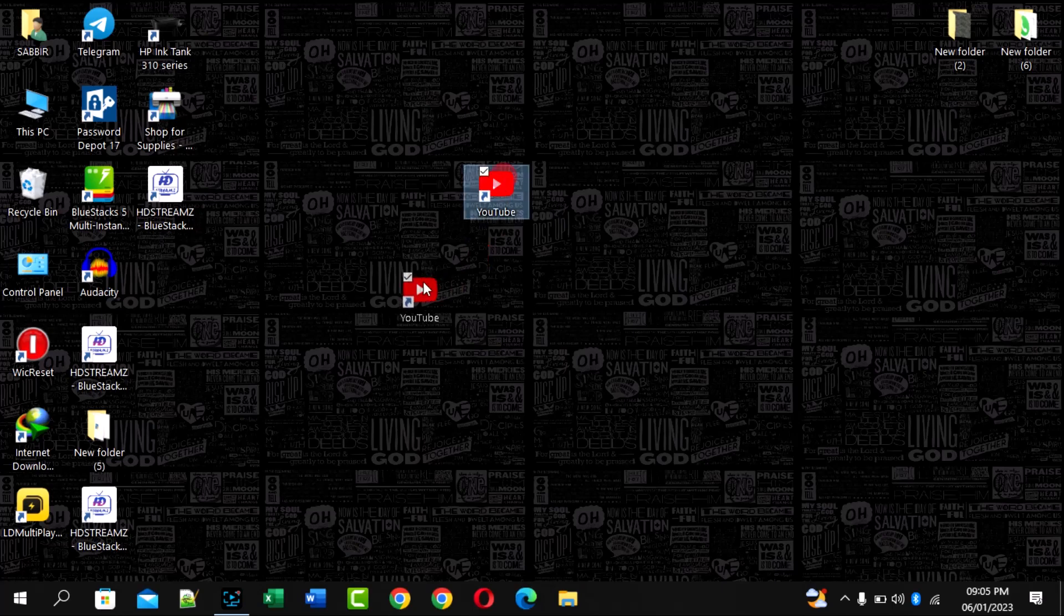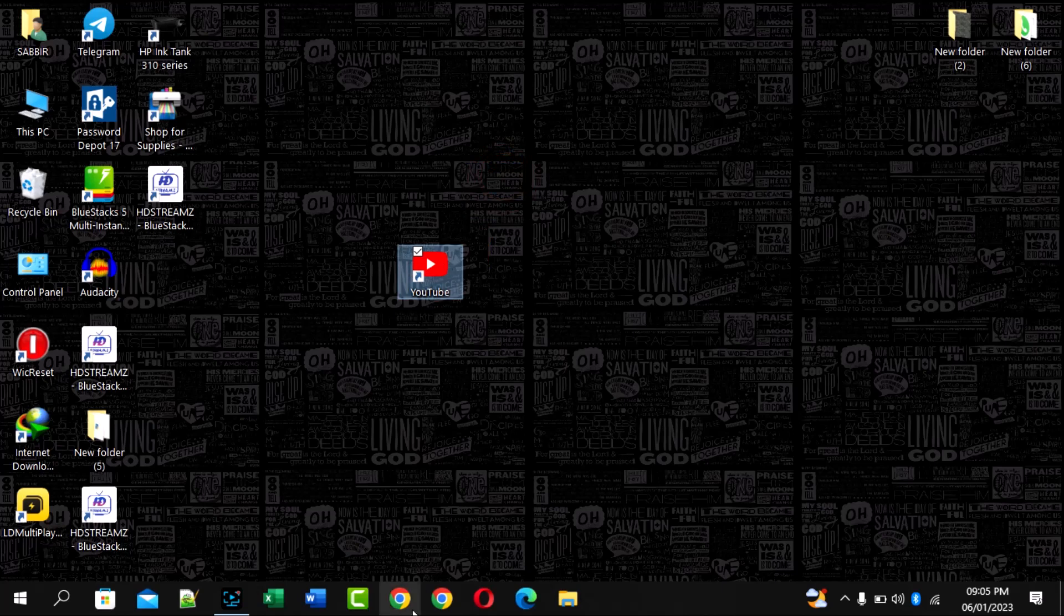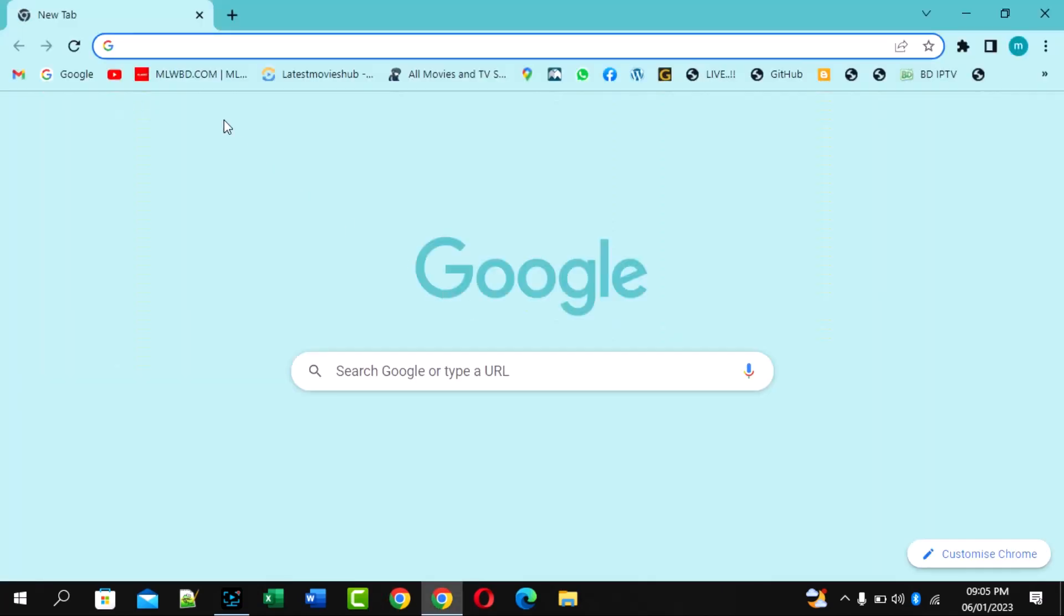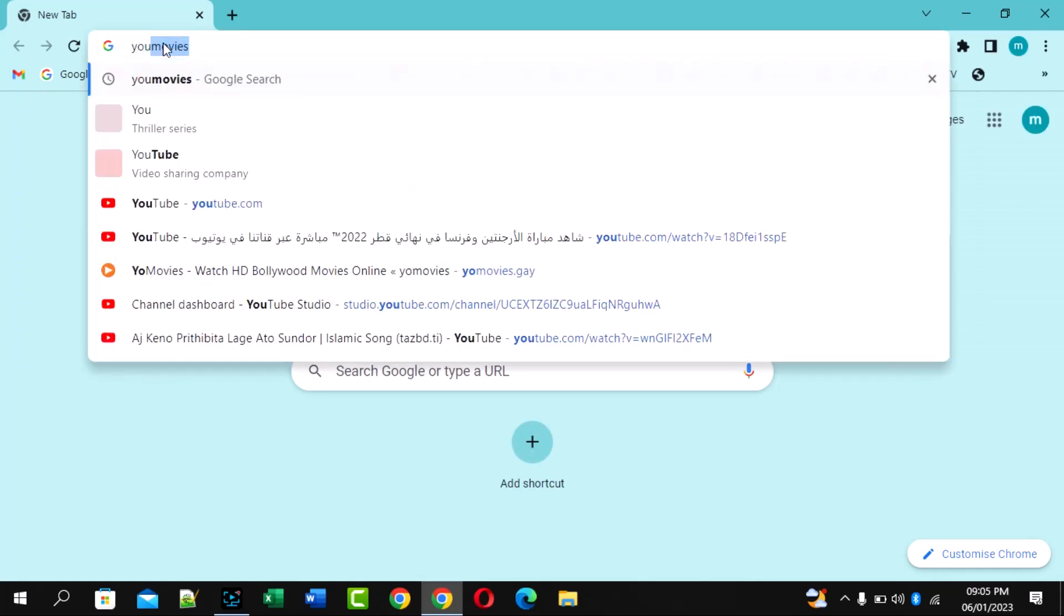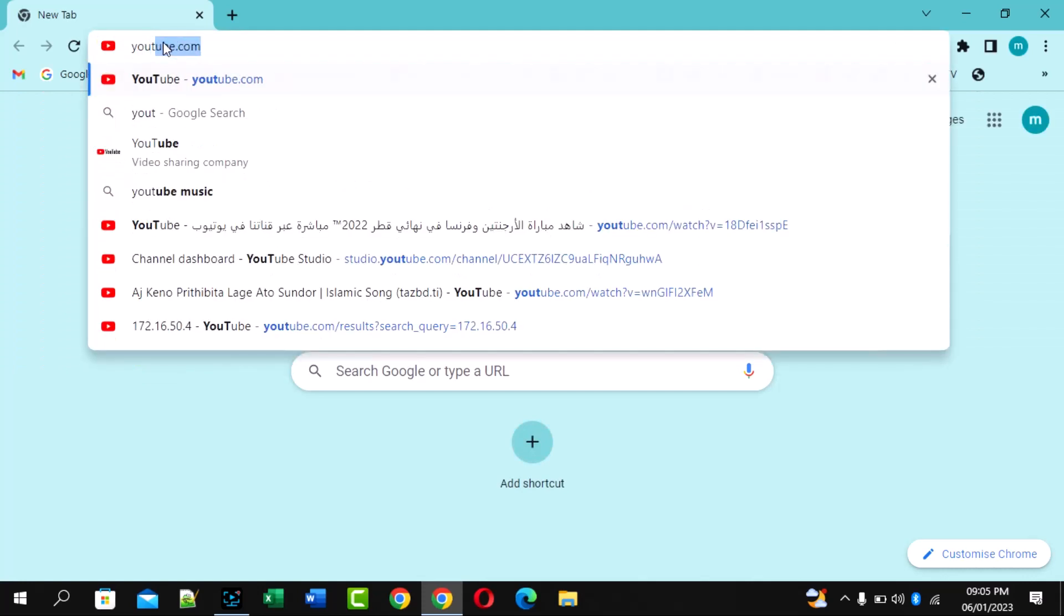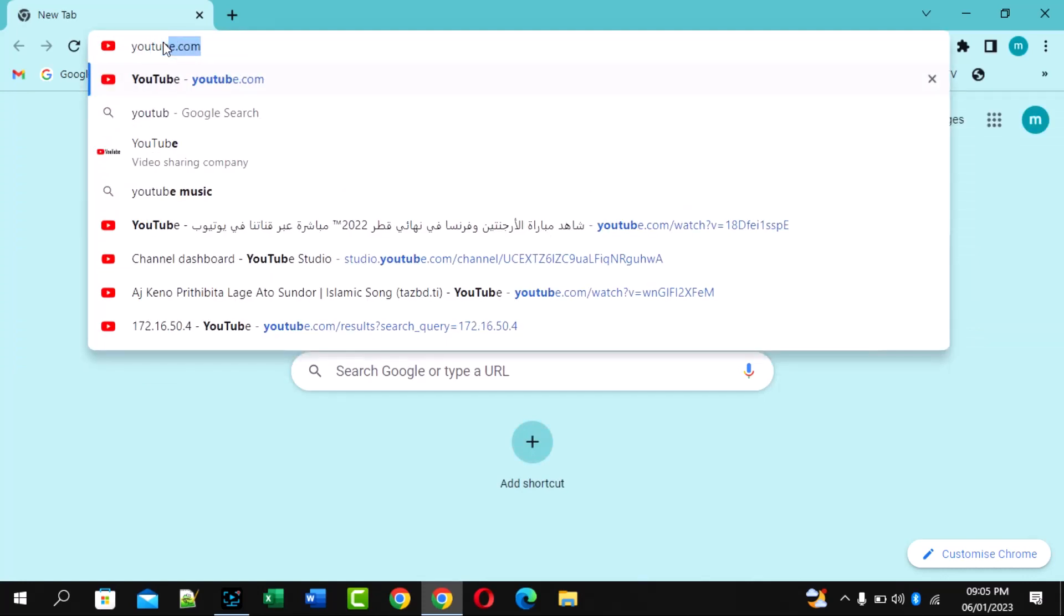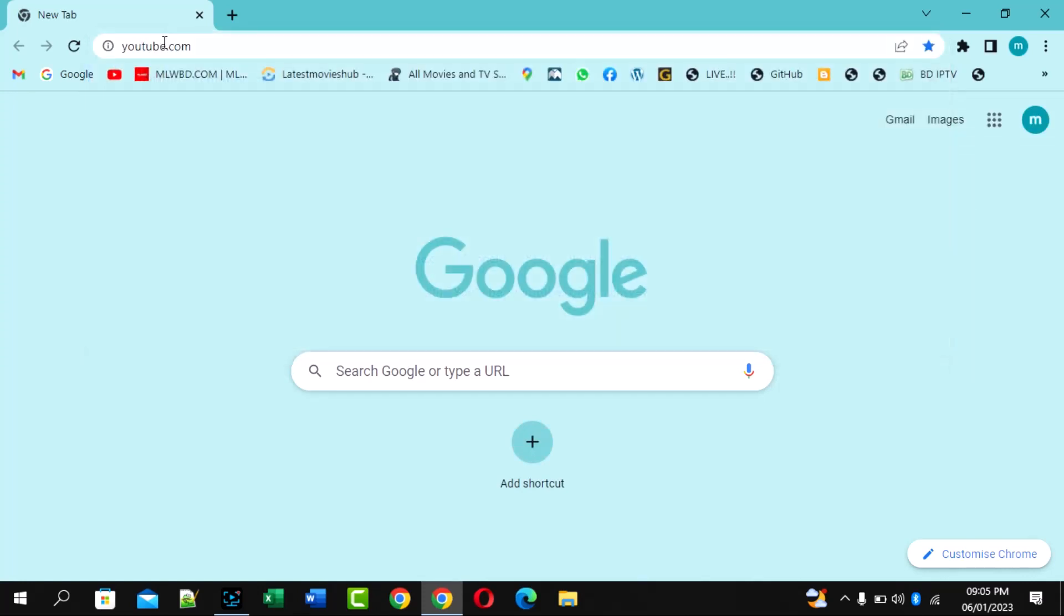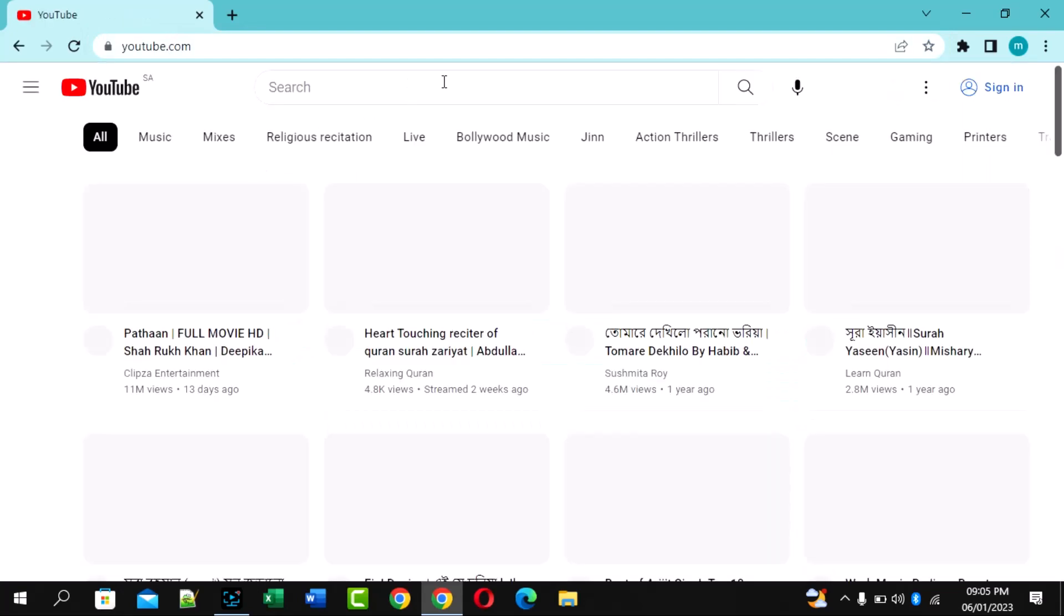First, open Google Chrome or any browser and go to YouTube.